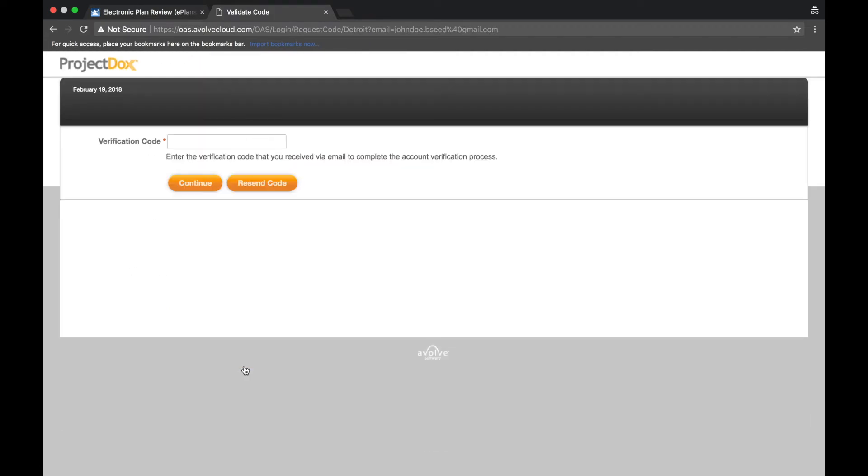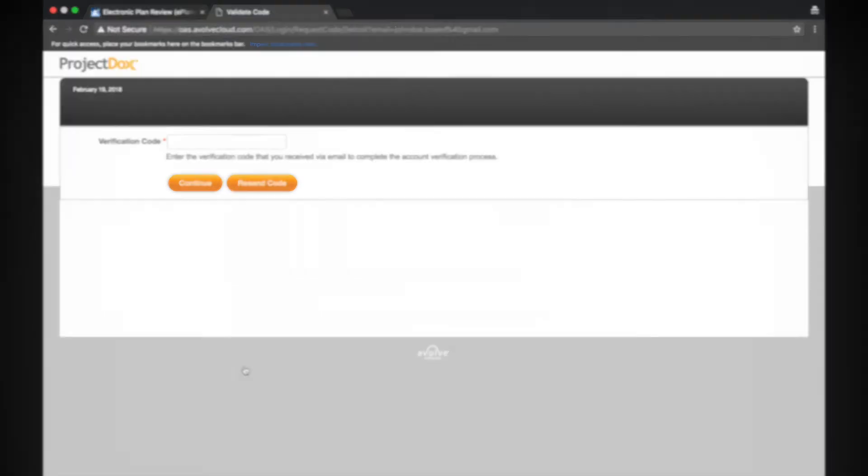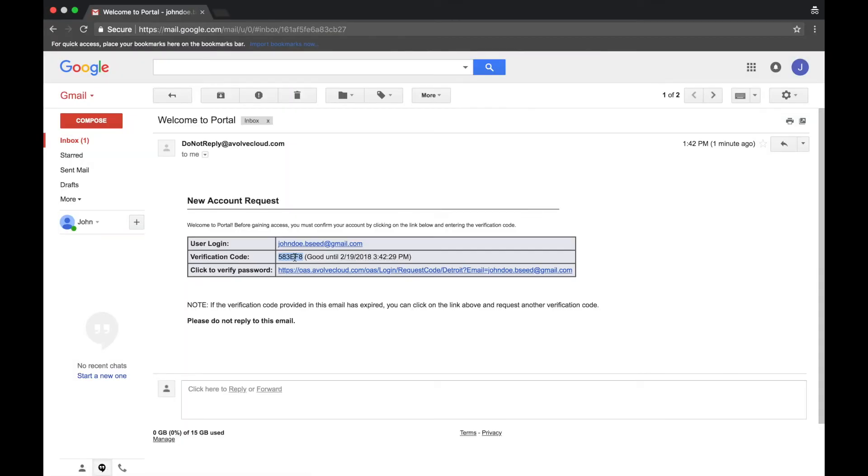Next, you'll be presented with a verification screen. Navigate to your email inbox and copy the verification code sent from do not reply at evolvecloud.com.